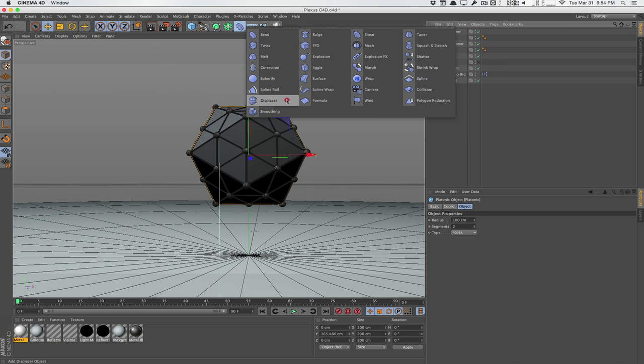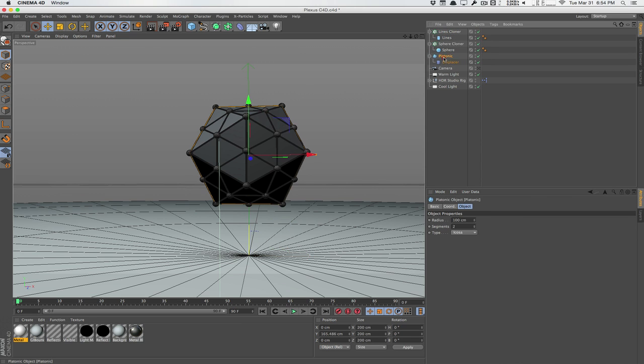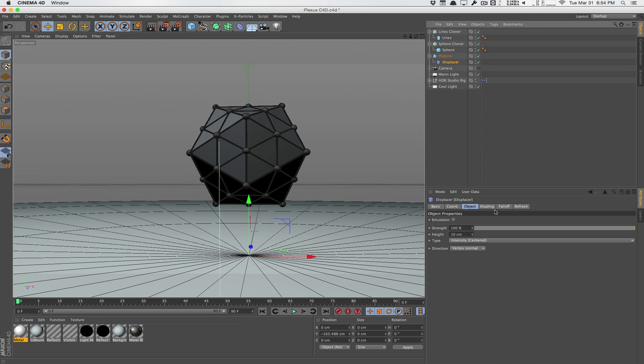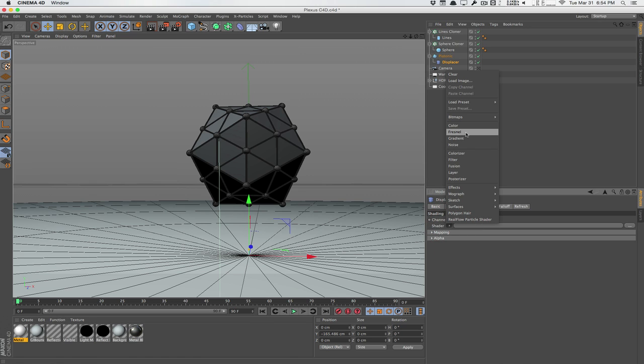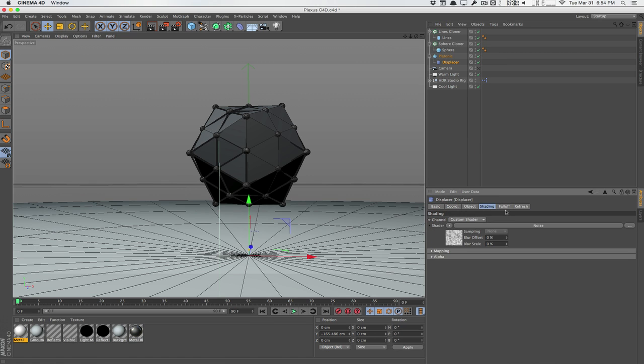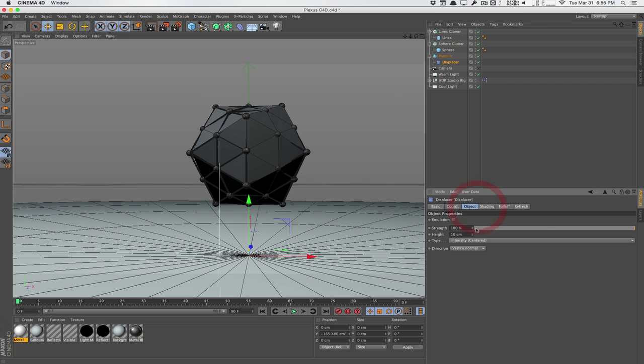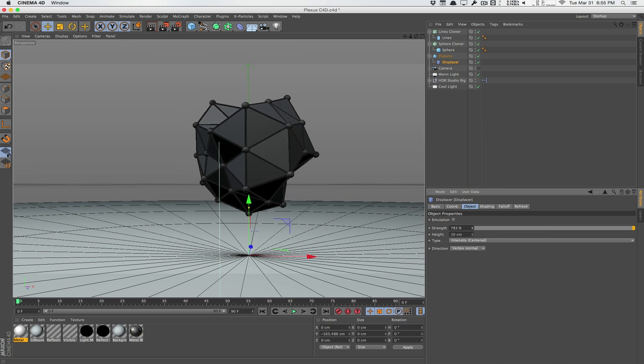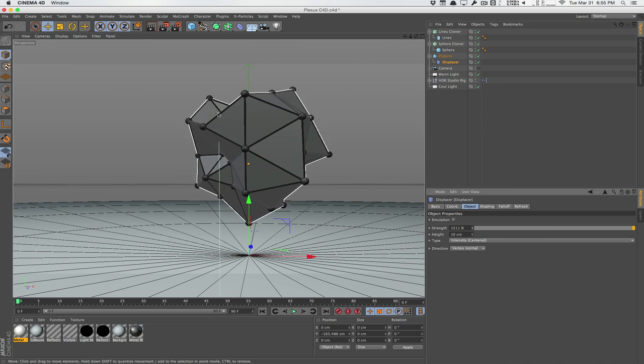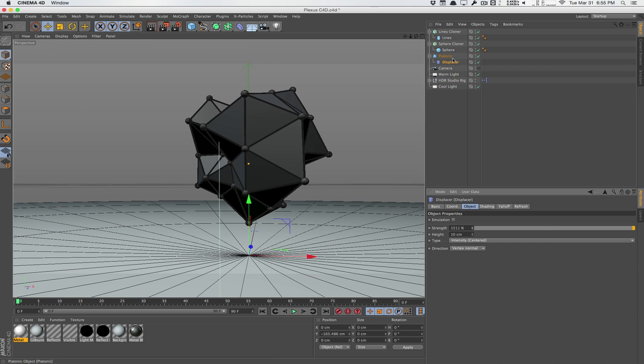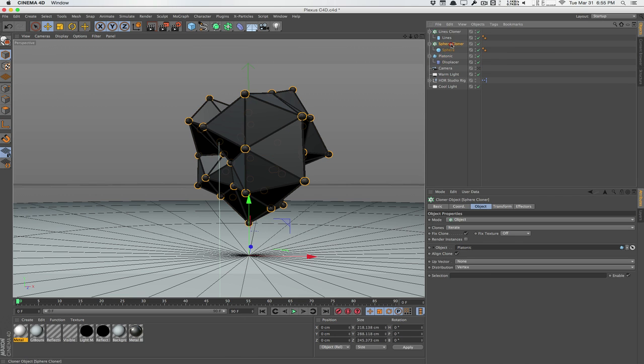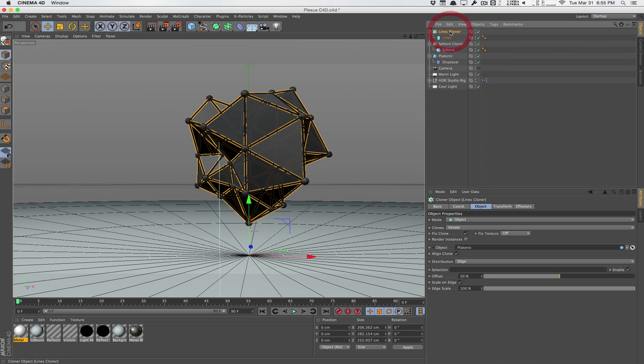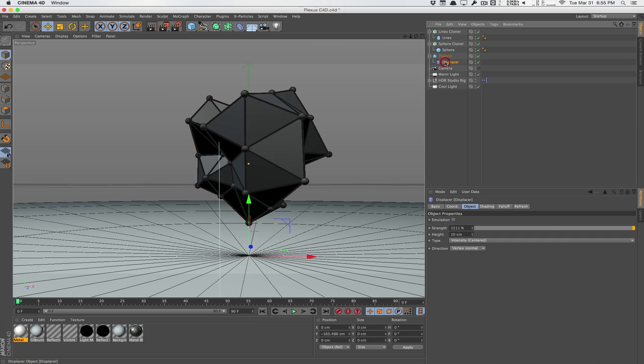And we will put that under the platonic. And we'll go to shading and use a noise shader. And we can just manipulate this thing, we can go to the object, we can increase the strength. And that will just destruct our platonic object, which is linked to the cloner. So the cloners will react appropriately, everything is dynamic, everything's awesome.